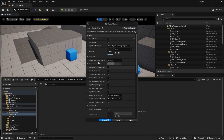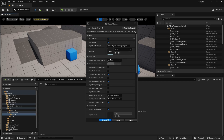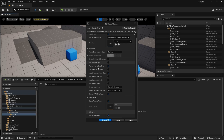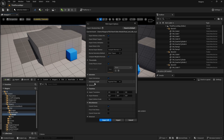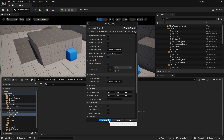Click Open, and here you need to make sure that Skeleton is set to None. If it's showing any skeleton, set it to None. Also make sure that 'Import Animations' is turned on — by default it should be on. Make sure that Animation Length is set to 'Exported Time' and then click Import All.